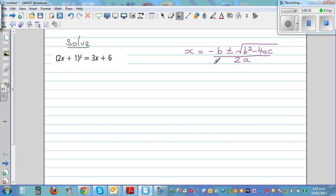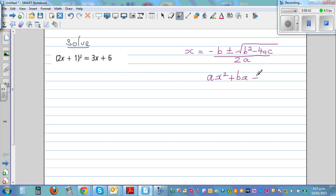To find a, b, and c, we have to write the equation in standard form, which is ax² + bx + c. This is the first step — to write in standard form if it is not already in standard form.